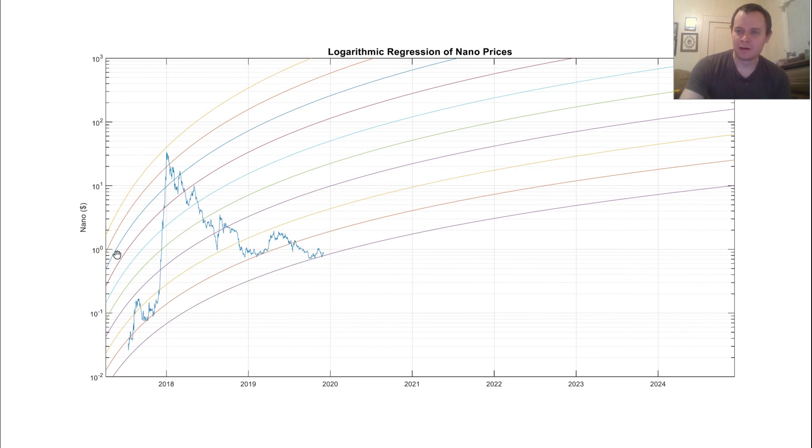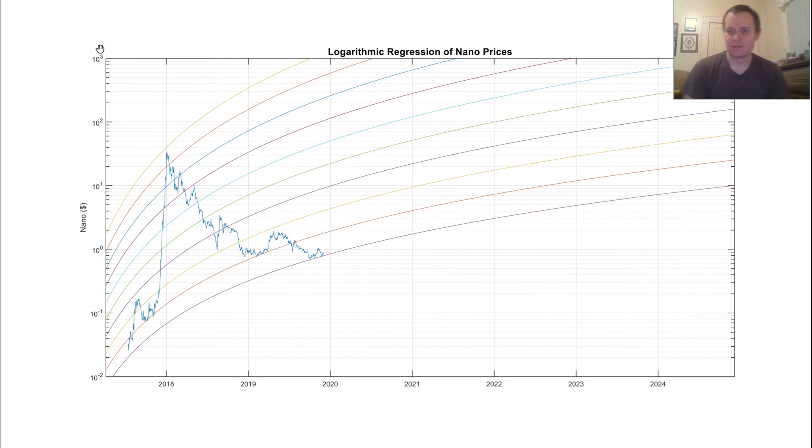Again, this is a logarithmic scale. So 10 to the 0 is 1, 10 to the 1 is 10, 100, 1,000. Guys, that's it for this video. Until next time, bye.